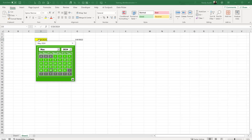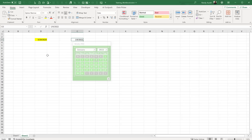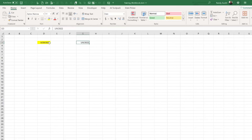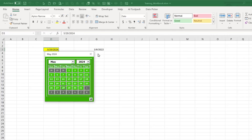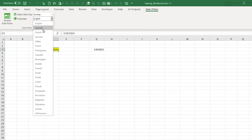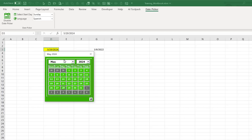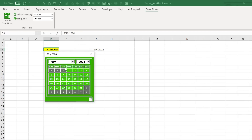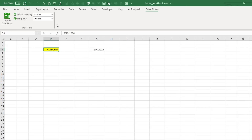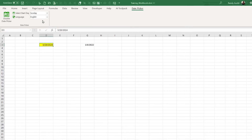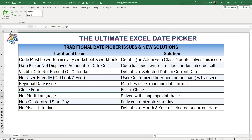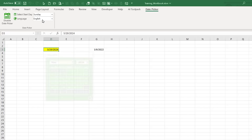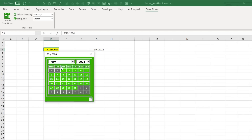Another contribution from Rudy: pressing the Escape key now closes the date picker form without clicking anything. That's a nice addition. We've also solved the non-multi-language issue — date pickers typically don't support multiple languages, but this add-in lets you set any language. If I select Swedish, the day abbreviations change to Swedish. It's also fully customizable if you want to add languages. Additionally, the start day of the week is now customizable — Sunday, Monday, or any day you choose.